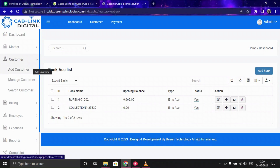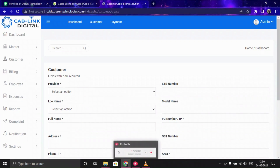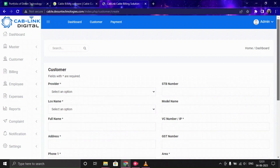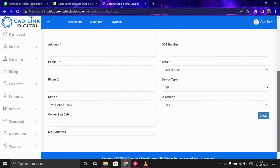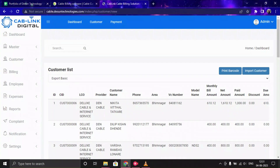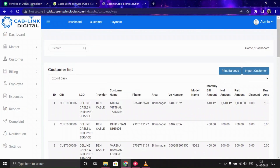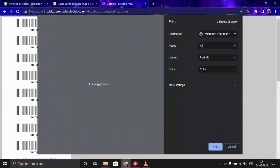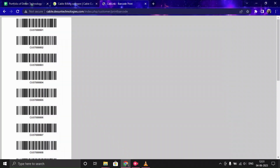Once the master setup is done, move forward to the Customer section. Here you can add customers, manage them, and also search for a specific customer. Provide all the customer information and save it — the new customer will appear in the customer list. You can also print a barcode for each of your customers.